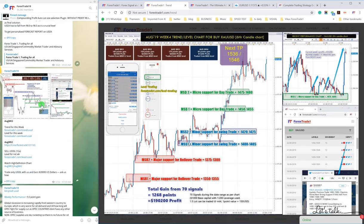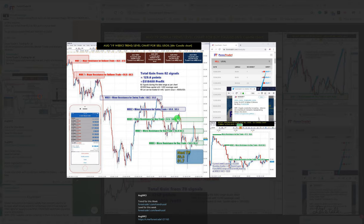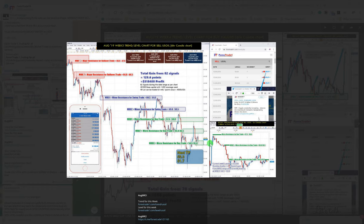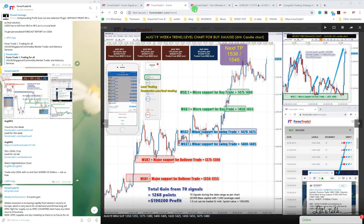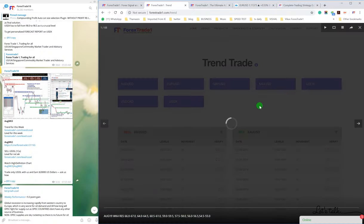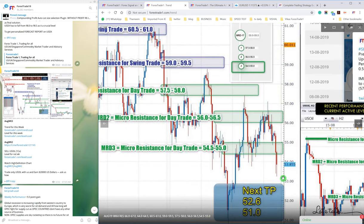Now let's go to the US Oil where we predicted, you can check here, we predicted 53.3 to 51.7. This was the TP given to the clients. And let us check the trend of the US Oil for the same week, this is the current week we're talking about.